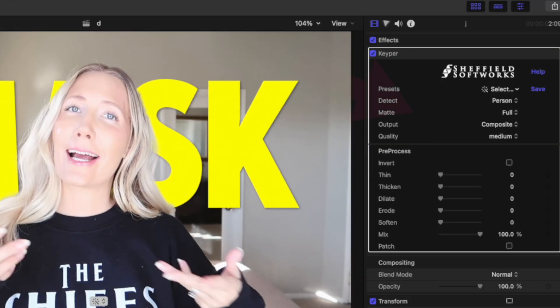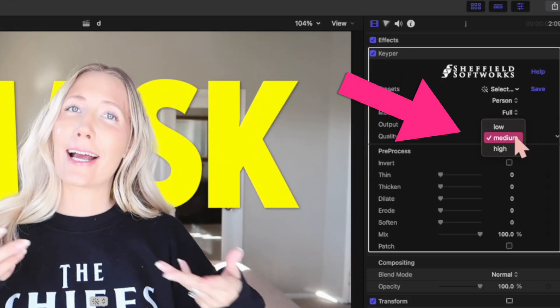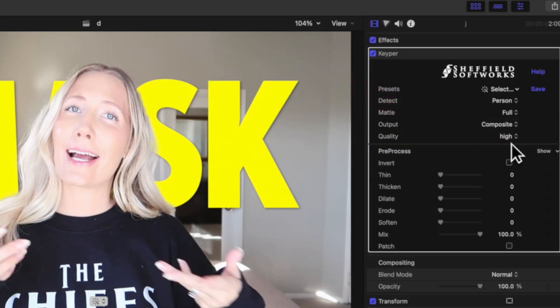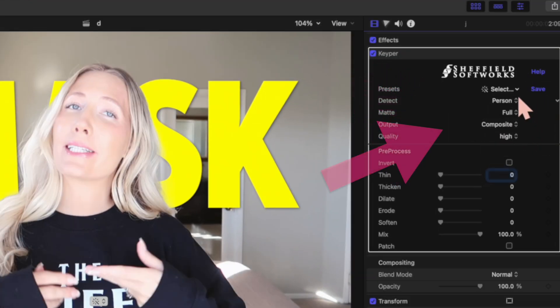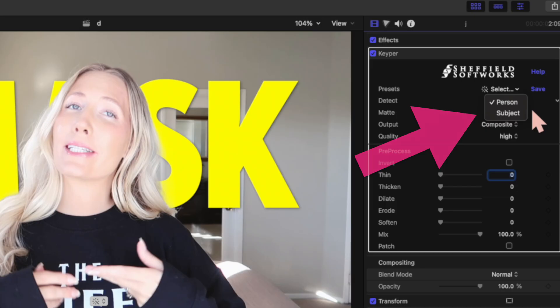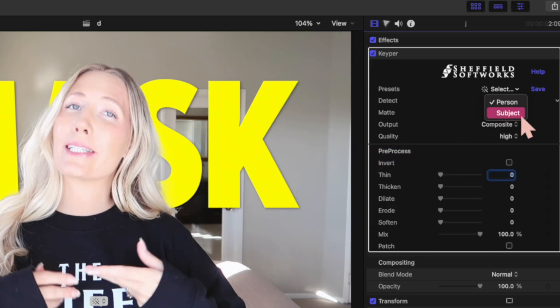I actually have the plugin Keeper — I'll list it below in the description. Drag and drop it on top of your footage. Make sure it's set to high quality. If you want to cut an object out, select 'Subject' instead of 'Person.' And that's how to text mask anything in your videos.